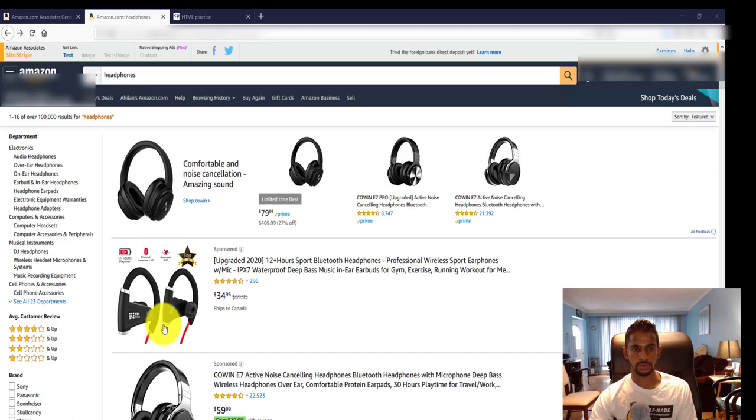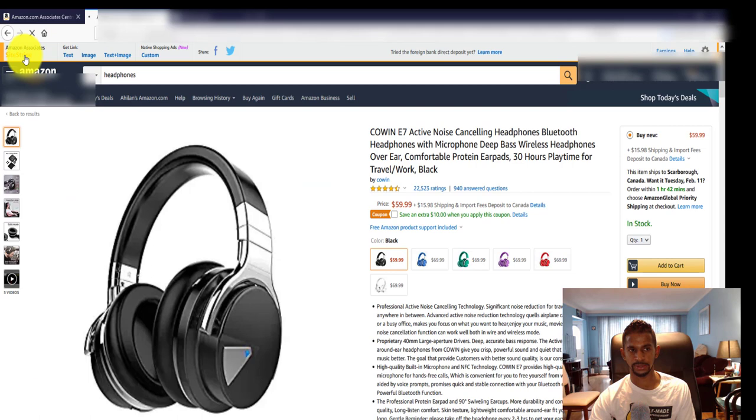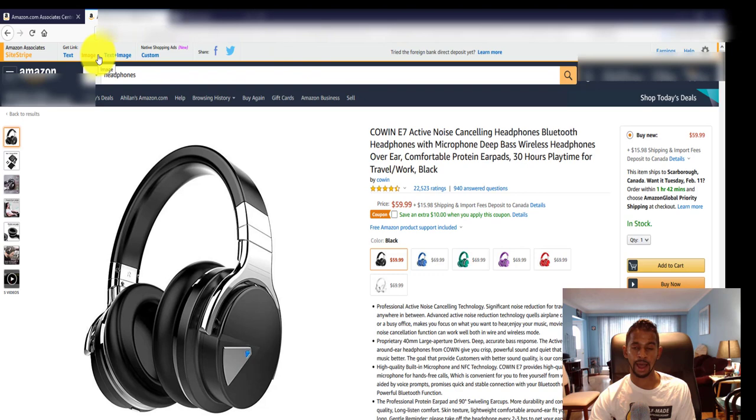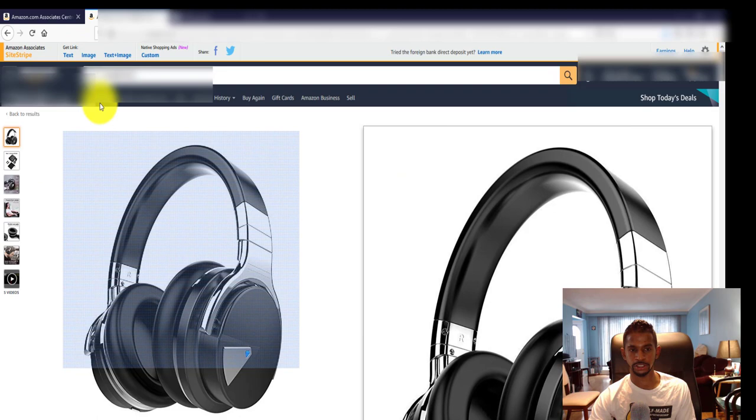I'm going to select one of these listings, so let's just choose this listing right here. We can see at the top this site stripe - this little bar at the top. Now I'm using the Firefox browser, it should work on all types of browsers. What this allows you to do is if you just want to take the image...